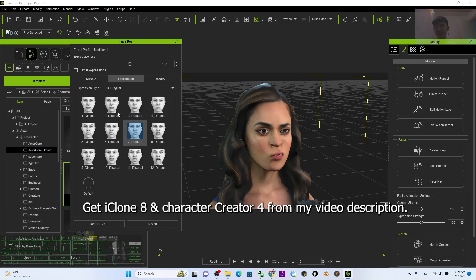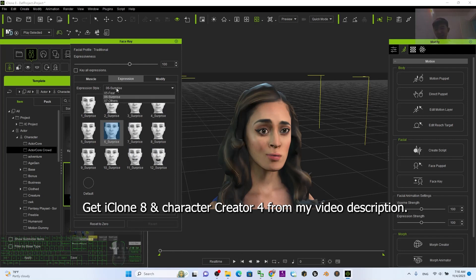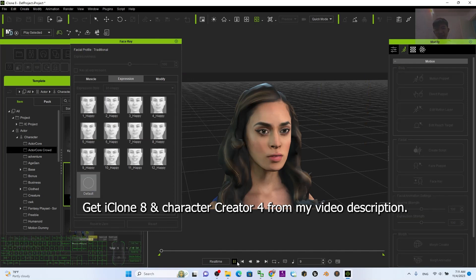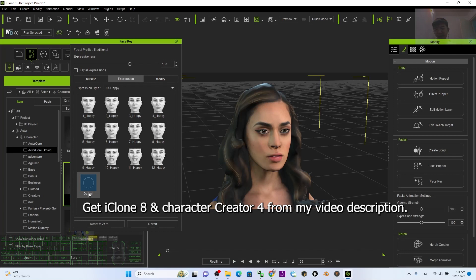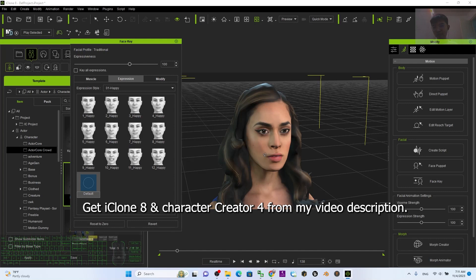You also have 'Disgust' and 'Surprise.' So you can change the facial expressions just by clicking the facial expression at any point on the timeline. For example, at the beginning I just use the default, then after one second I click, and after two seconds...